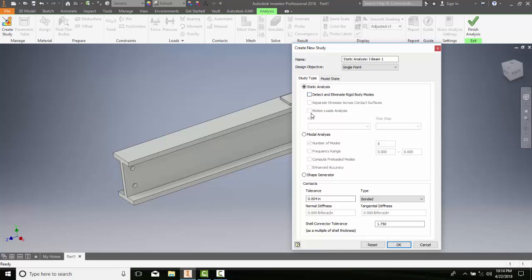Down in our modal analysis, this radio box here, we can tell it the number of modes. This is the number of resonant frequencies that will be found in analysis. We also can set the frequency range, the range of frequency that is in our desired analysis. We can compute preloaded modes. This is selected to compute preloaded stress on the model and then compute the resonant frequencies. Enhance accuracy - this checkbox will improve the accuracy by a magnitude of 10.